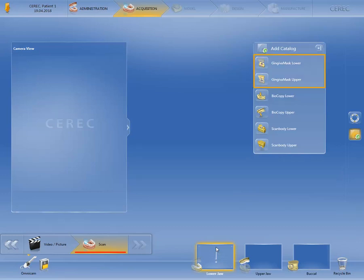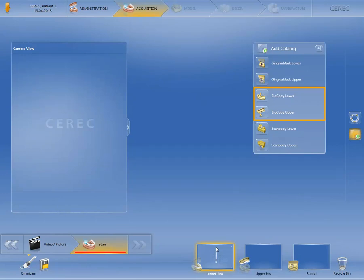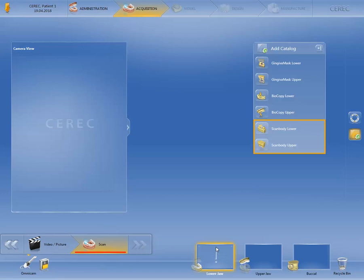The two image catalogs, Gingiva Mask Lower and Upper, are described in our tutorial on image catalogs in the case of an implant restoration. The Biocopy Lower and Upper image catalogs are automatically added when the Biogeneric Copy design mode was selected in the administration phase, and are used to acquire the morphology of the tooth to be replaced prior to preparation or extraction. The Scan Body Lower and Upper image catalogs are not required for restorations such as crowns, inlays, and bridges, and are presented in greater detail in the previously mentioned tutorial.